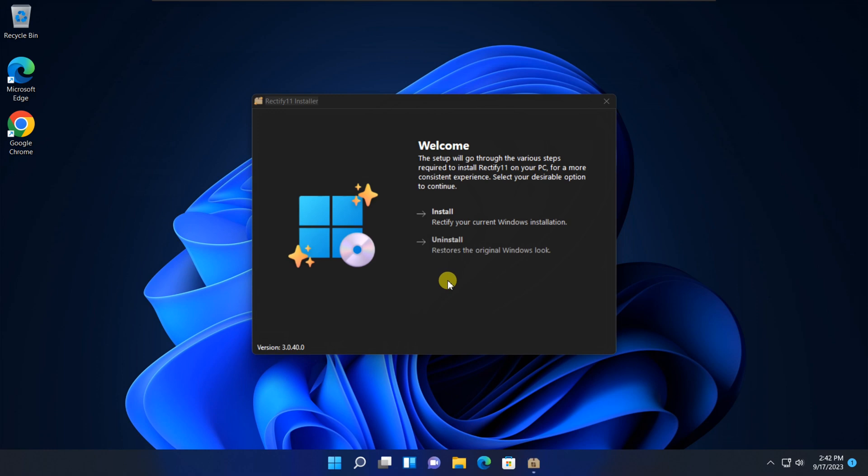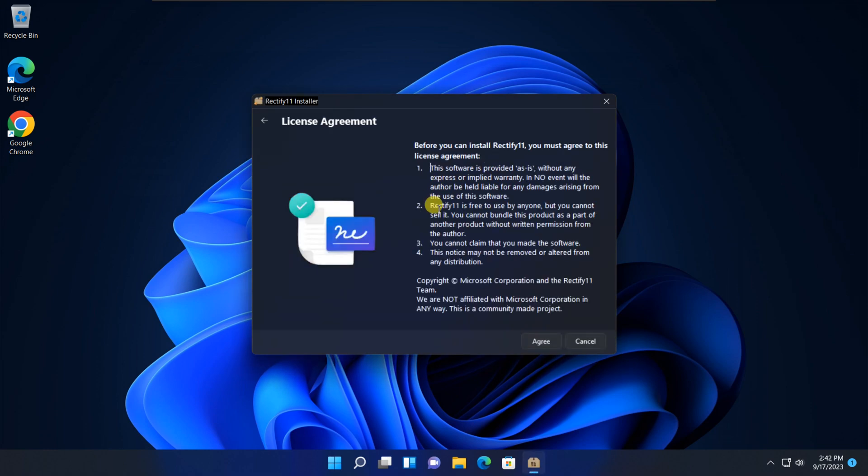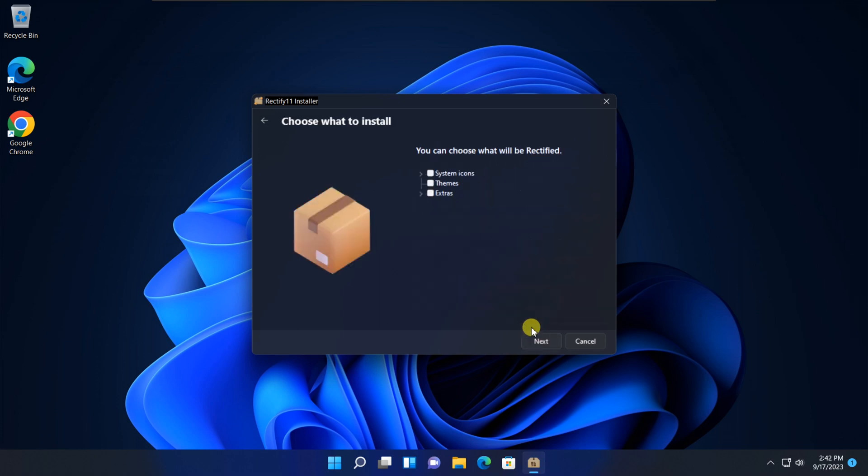Next, within the setup wizard, click on the Install button to initiate the installation process. To proceed further, simply click the Agree button. Choose what elements you want to rectify.